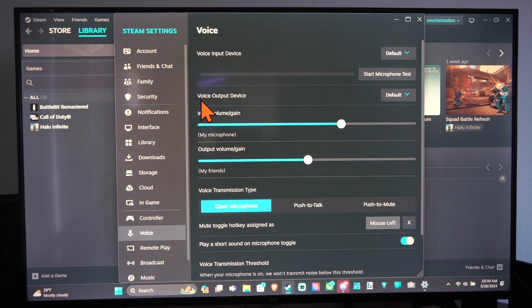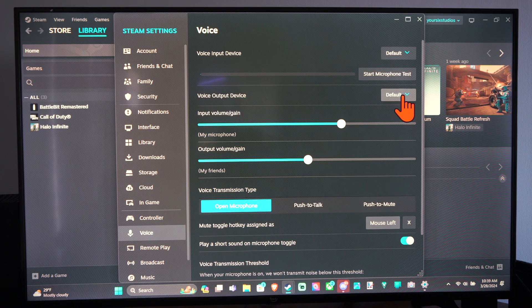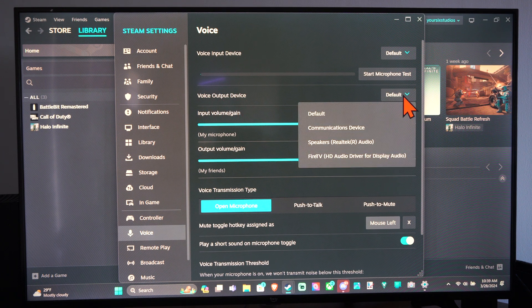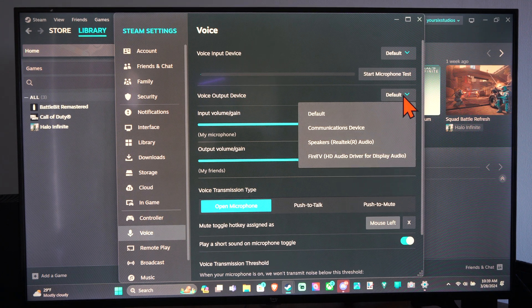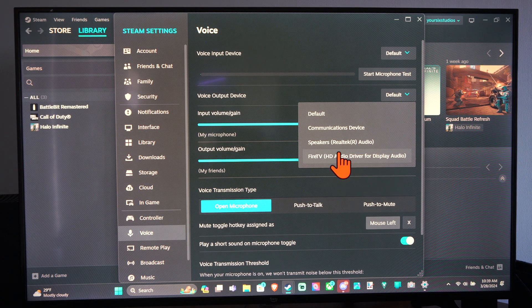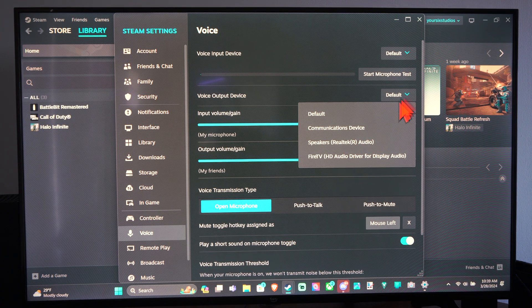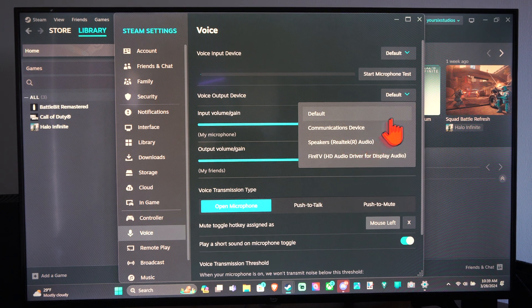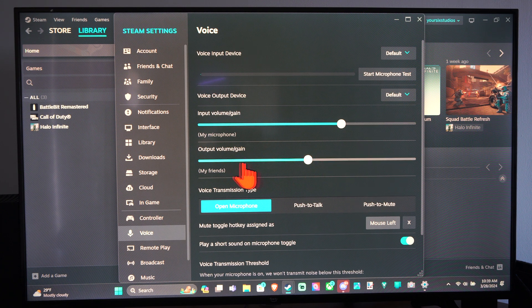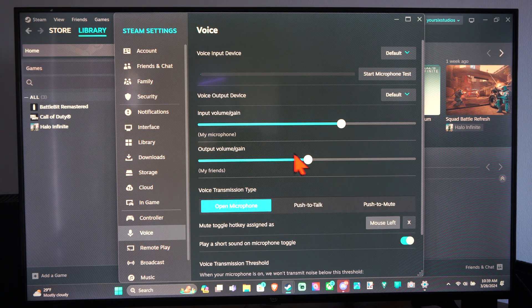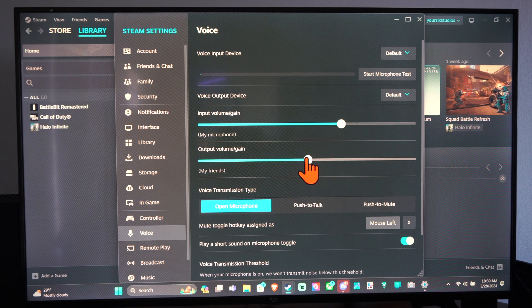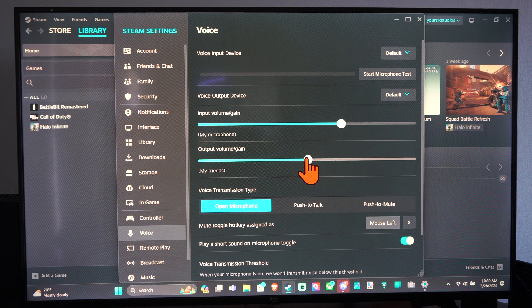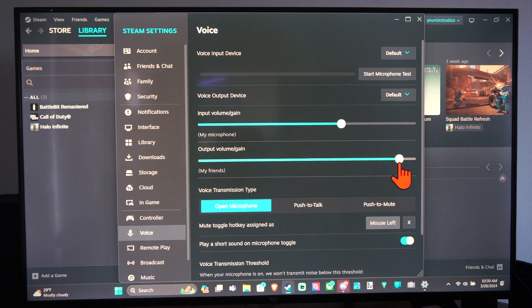Right here it says Voice Output Device. This is going to be our speakers. You can see my Fire TV, my speakers for my laptop. If we have our headphones, we can select our headphones. Then we have the output volume of the game. If we want to make the sound of our friend's voices louder, we can do that right here.